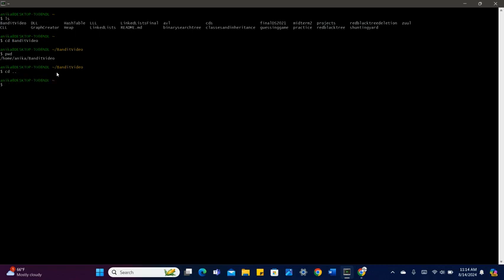Let's say that I want to create a new directory inside Bandit video. I would first go into Bandit video by doing cd Bandit video. And then if I want to create a new directory called Bandit video 2, I would do mkdir Bandit video 2 and then hit enter.